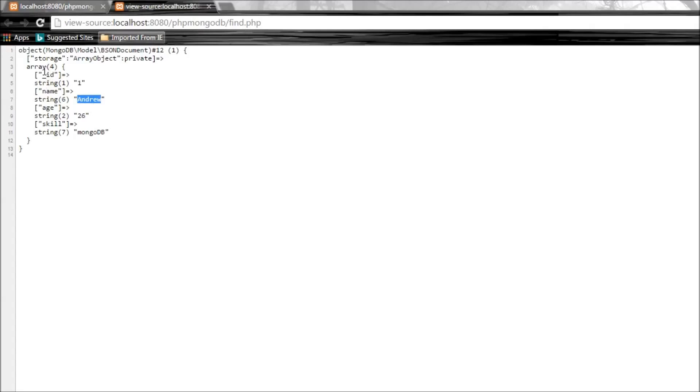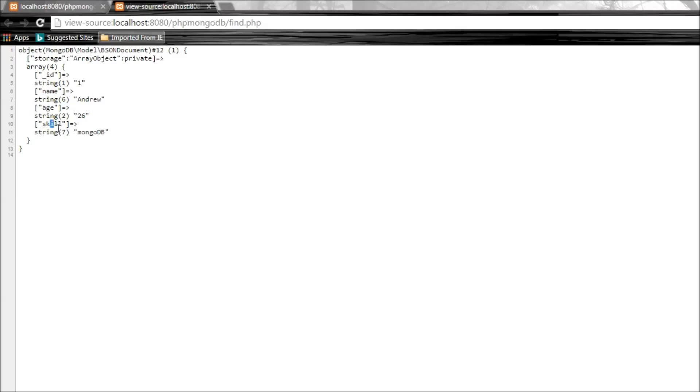We have ID one, which was our matching criteria, and we have the rest of the fields in the document: name is Andrew, age 26, skill MongoDB.